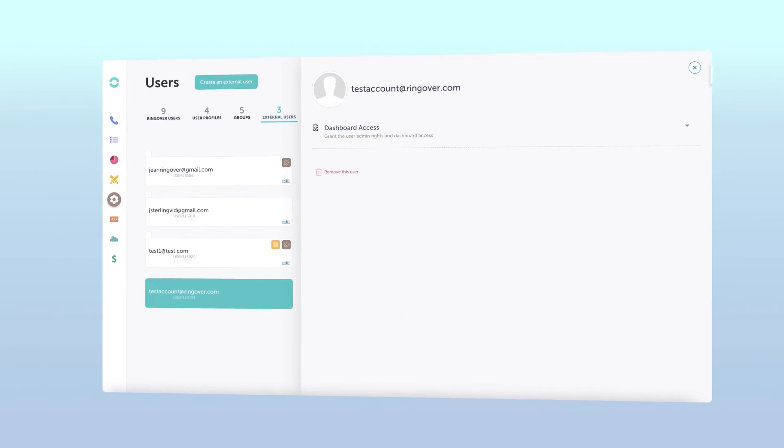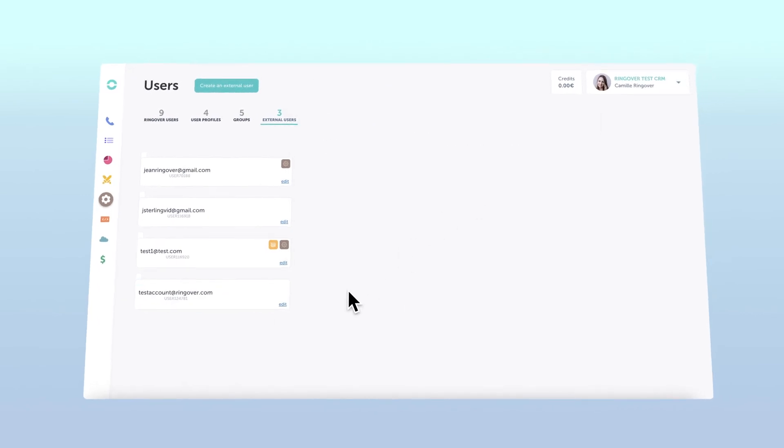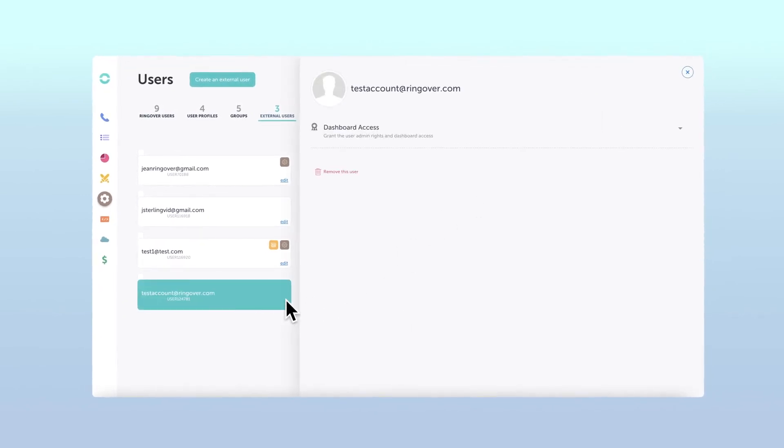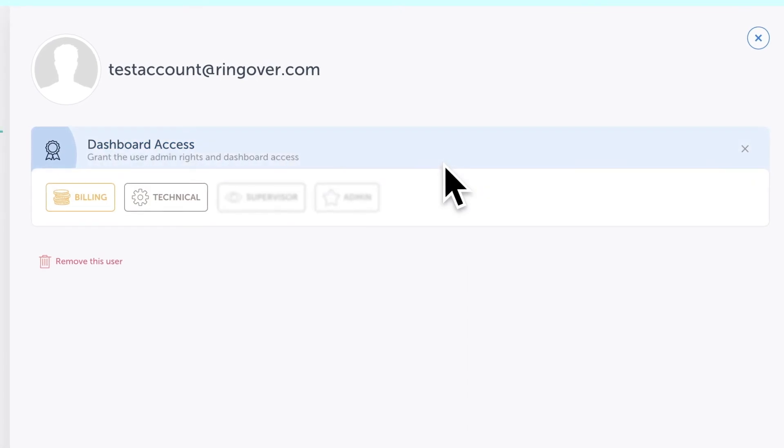Once your external user has been created, click the edit link, then dashboard access on the ID box to edit their specific roles.